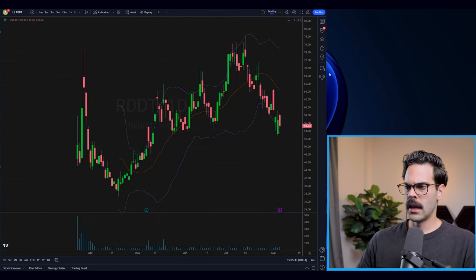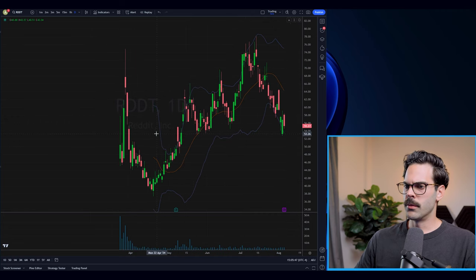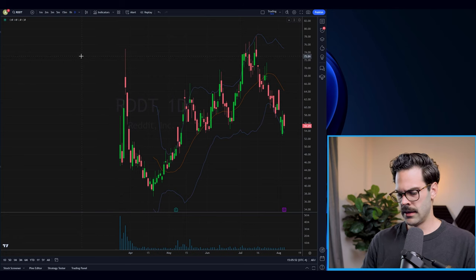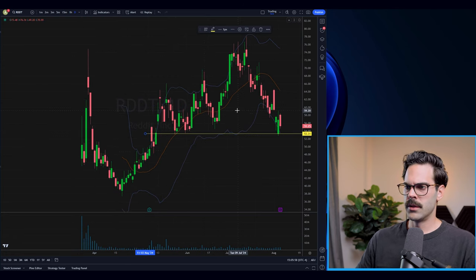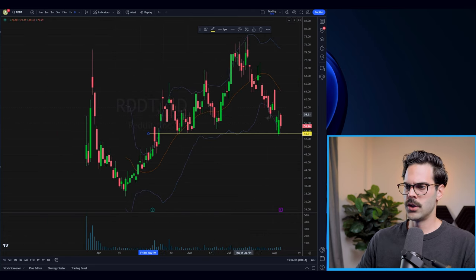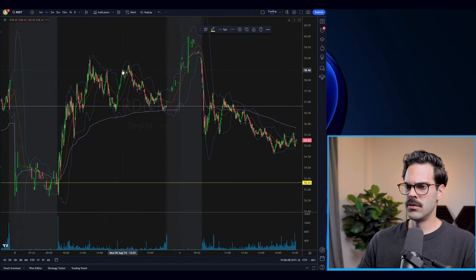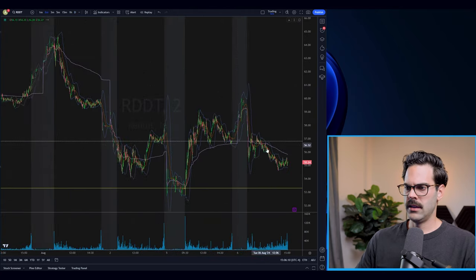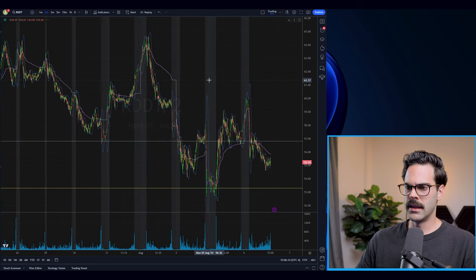Now we have Reddit — it's in a similar scenario. There's a 53 level that's going to be important, so I'll just put a line right there. That's going to be a key level I'm watching. On the long side I'm not looking for much other than upside momentum, so I'll zoom into the intraday and see if it's really weak and whether we want to sell below this level or anything like that.